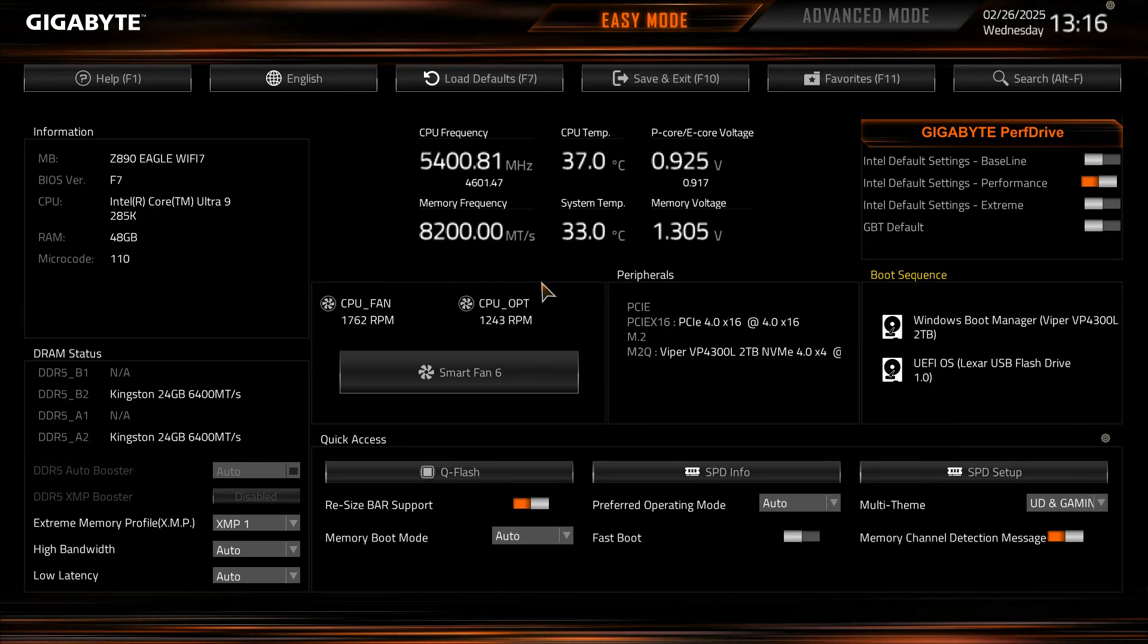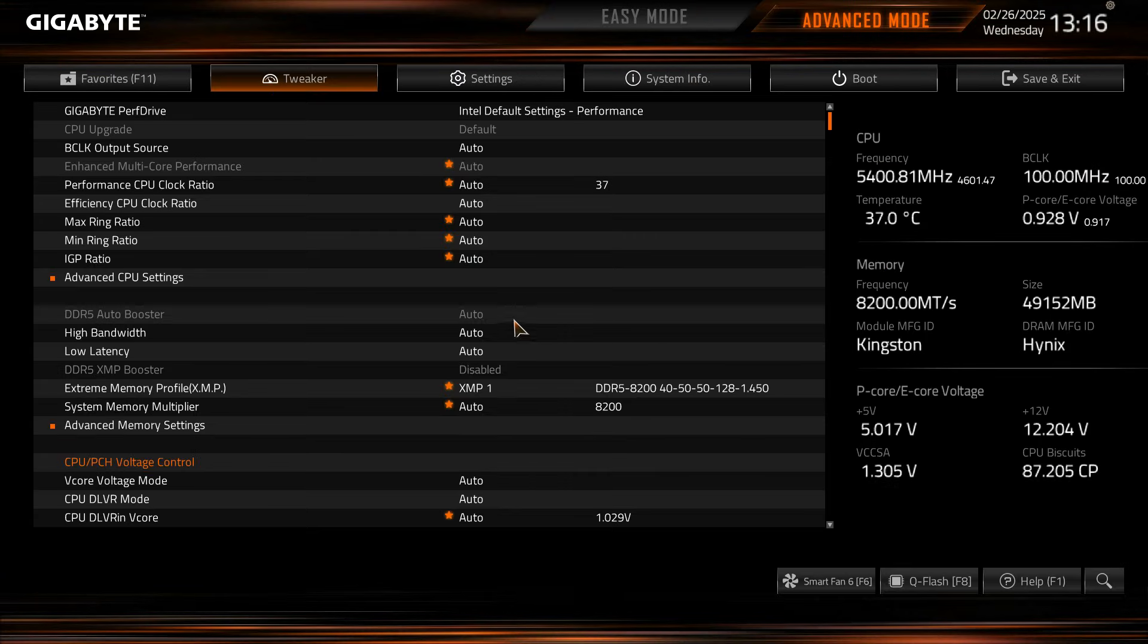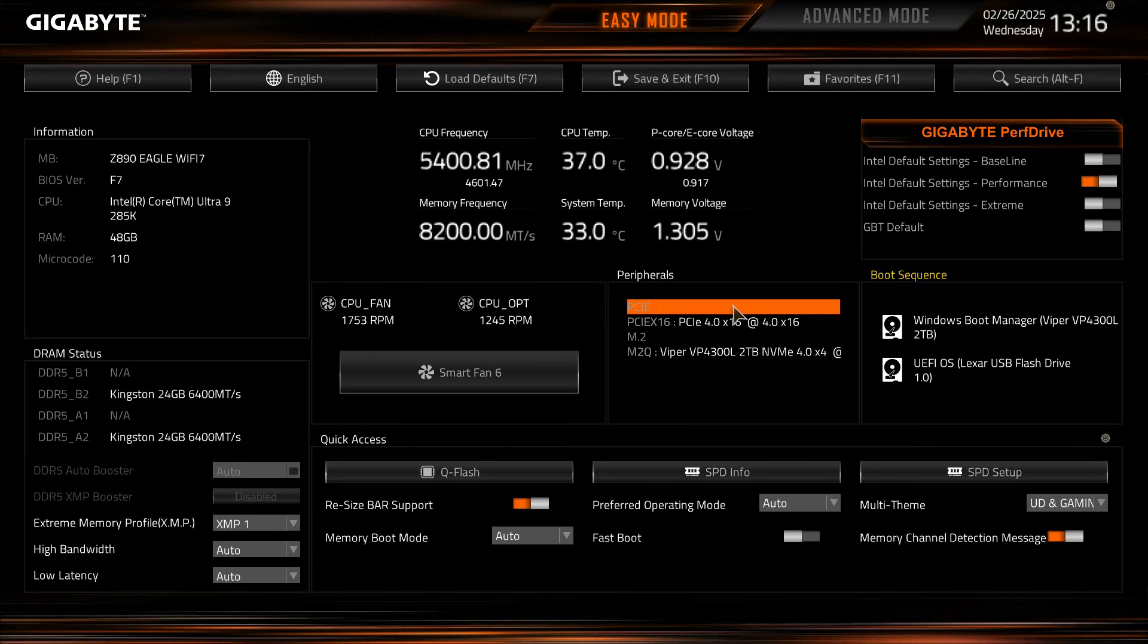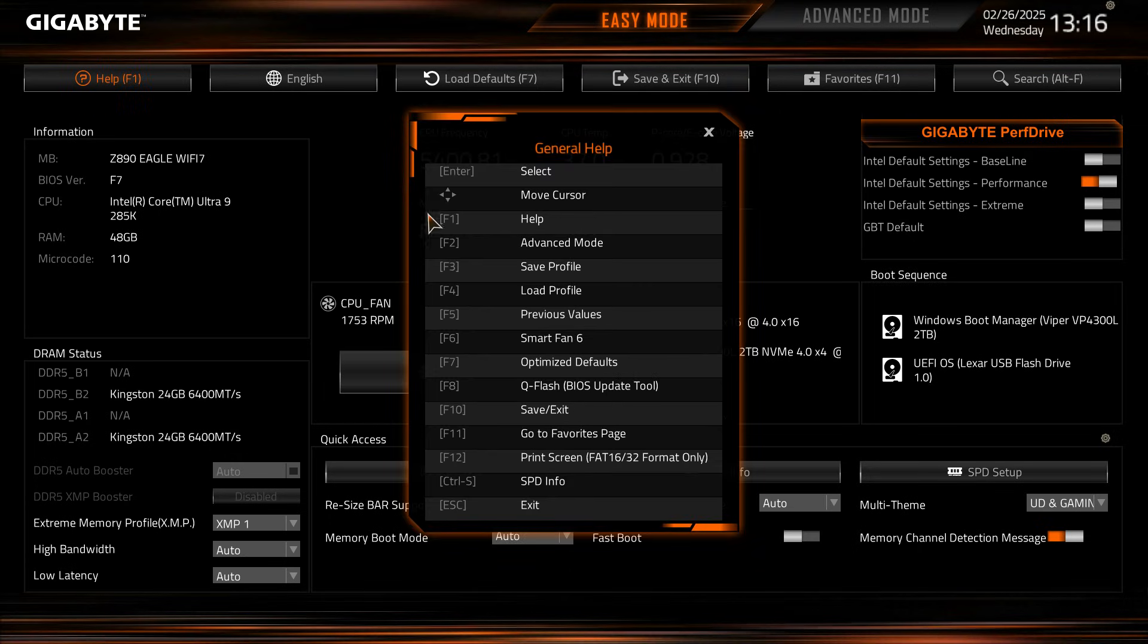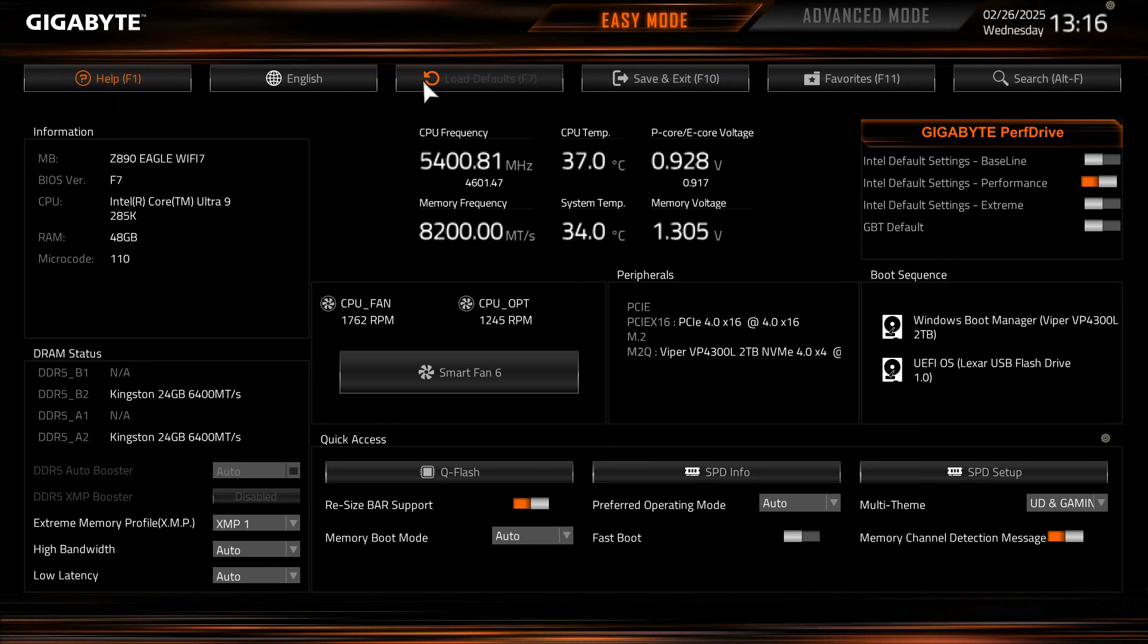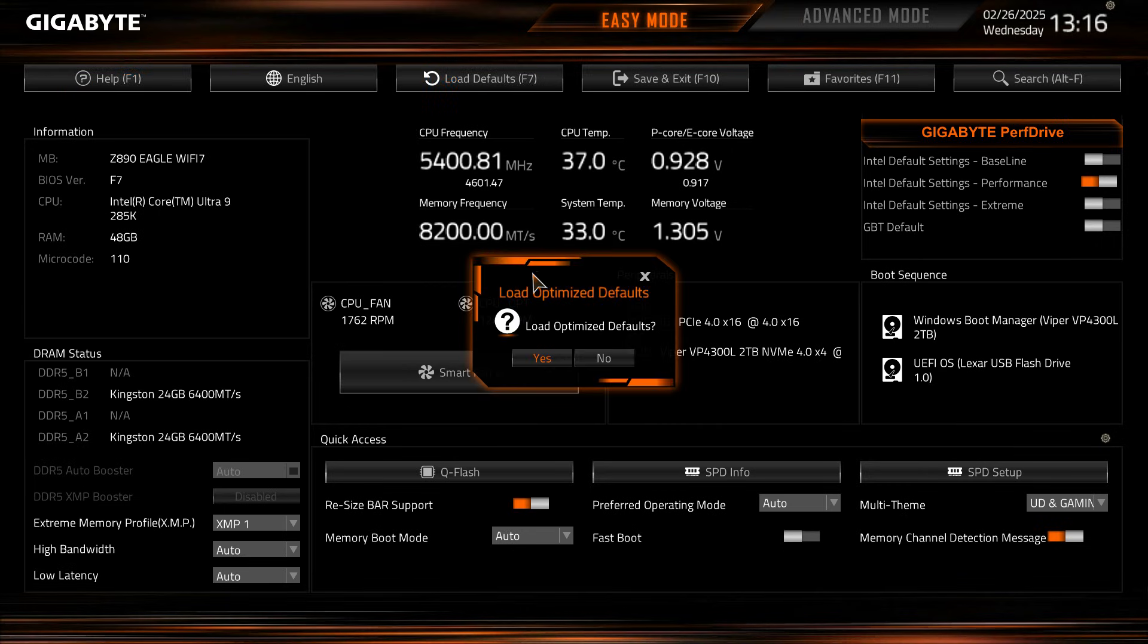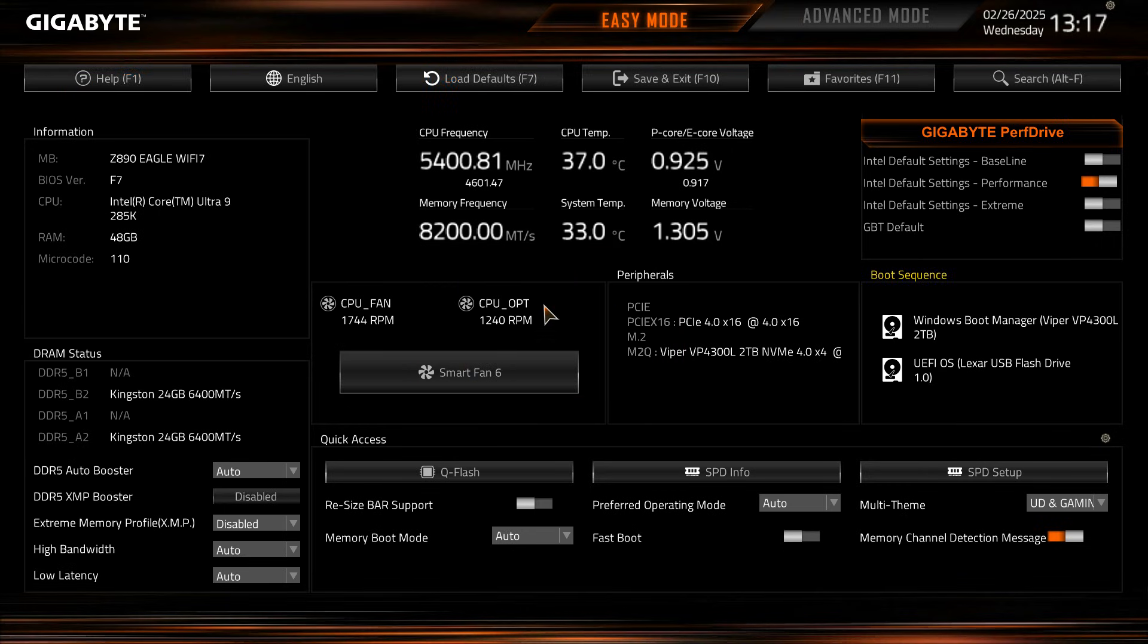So when you drop into the BIOS you are dropped into easy mode. You can easily toggle between easy mode and advanced mode just right here, super easy toggle here. In easy mode we have help right here which brings up some shortcuts, you can change your language, you can load your defaults. Let's go ahead and load our defaults so we can show you everything as default.